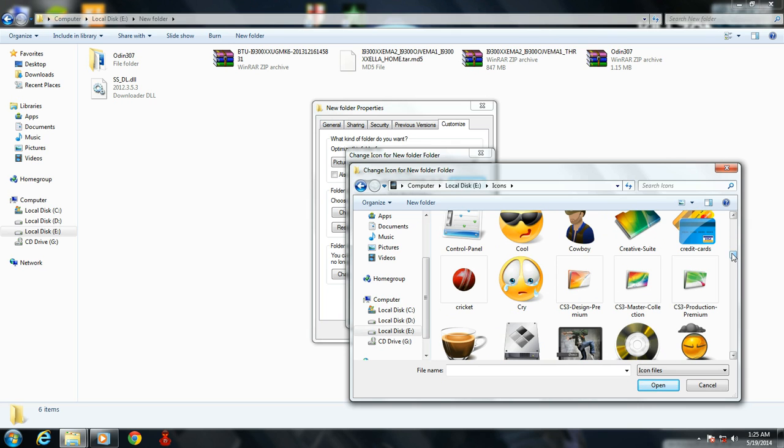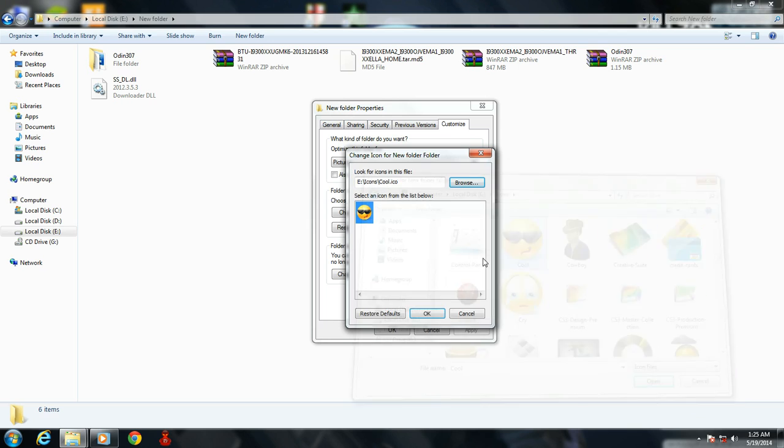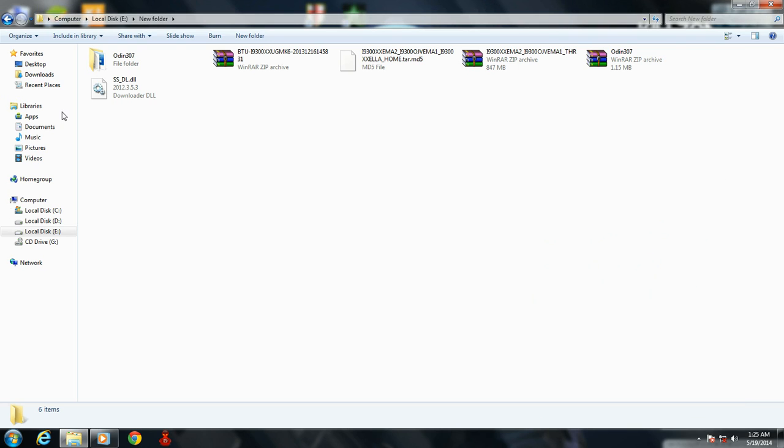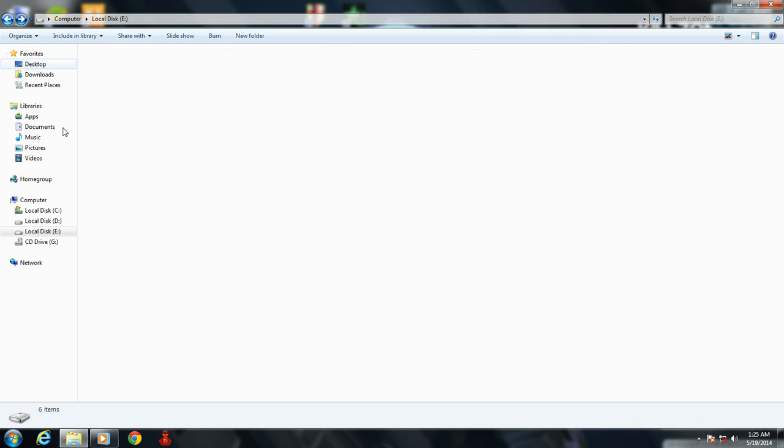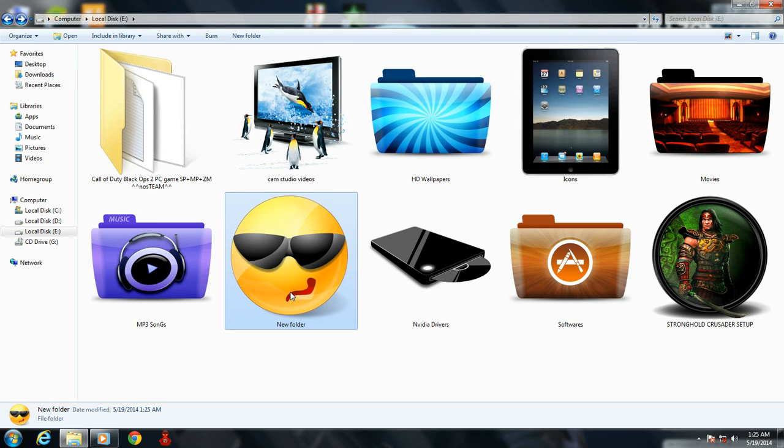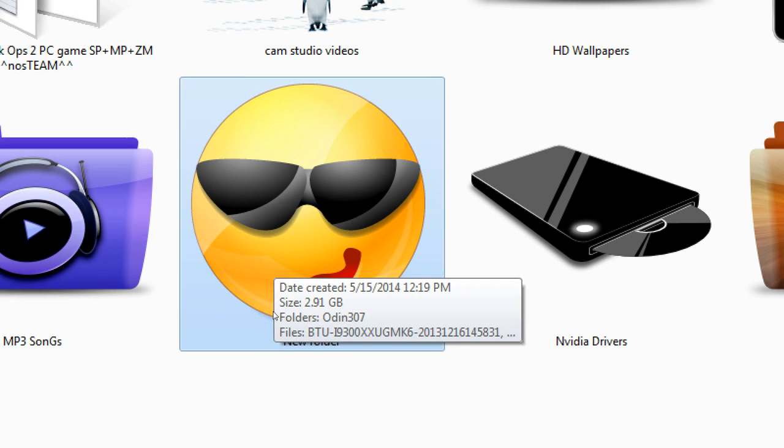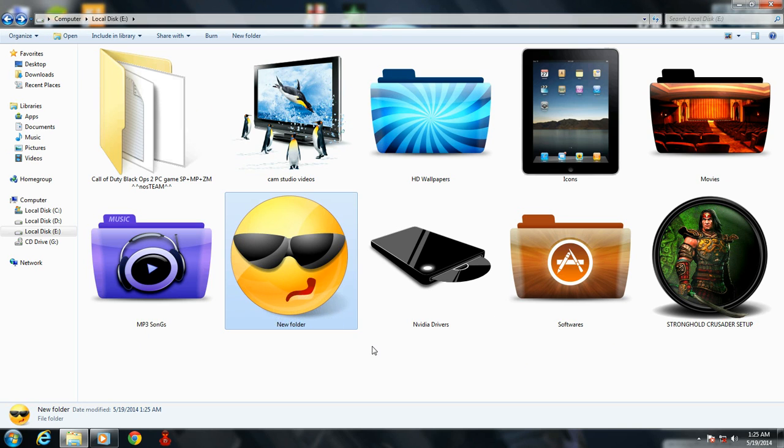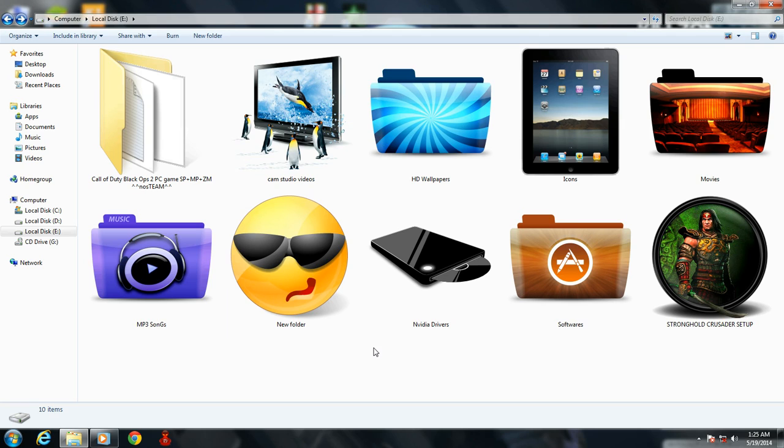So I choose this icon, click on OK, apply, and OK. Now you see your icons are changed and it will look cool.